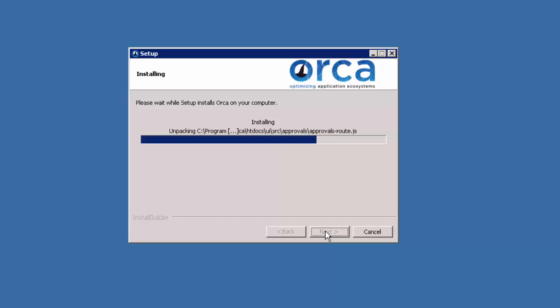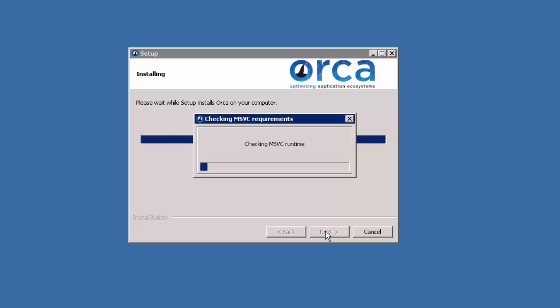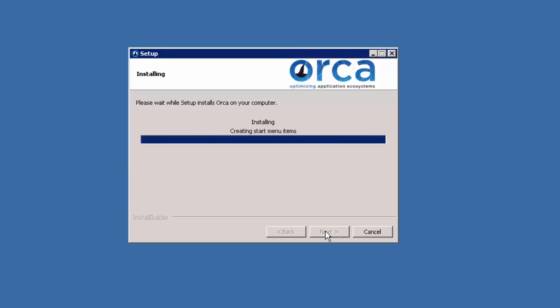The Orca components can be deployed in a variety of ways, ranging from all components running on a single server to a system that uses clustered core components on multiple servers.